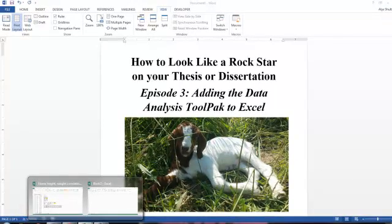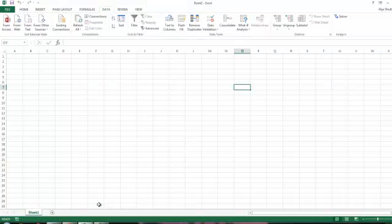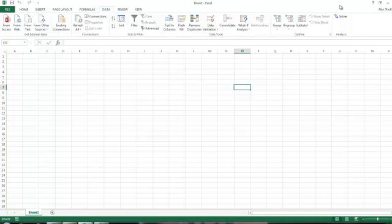I've got Excel open here, and you'll see on the Data tab if I look to the right, there's not a Data Analysis ToolPak over here. That's fine for 99% of users, but for those of us that want to do some statistical tests within Excel, that's a ton easier with the ToolPak.